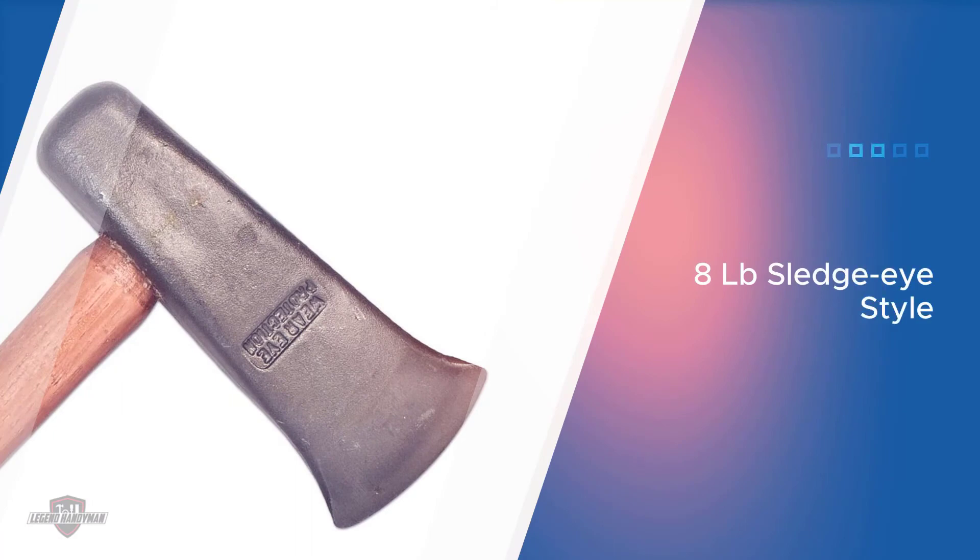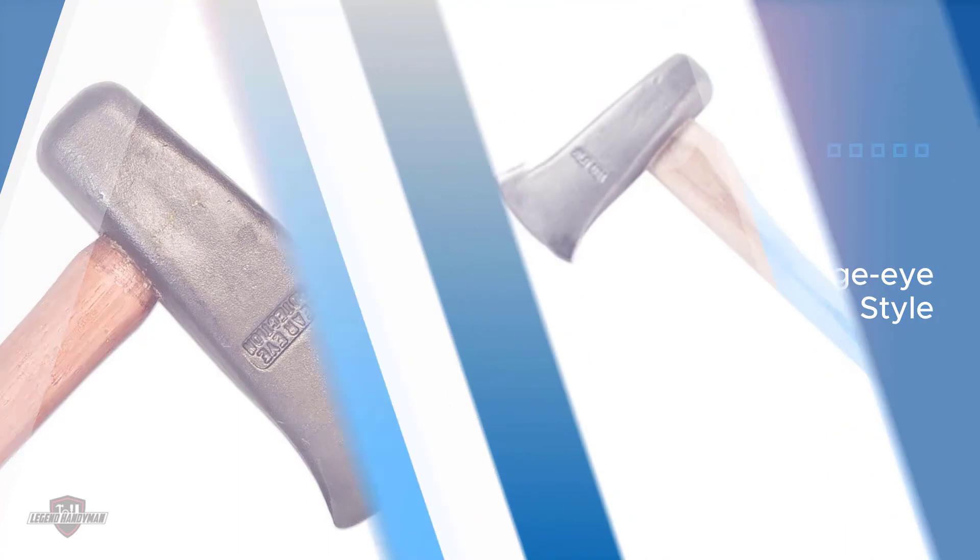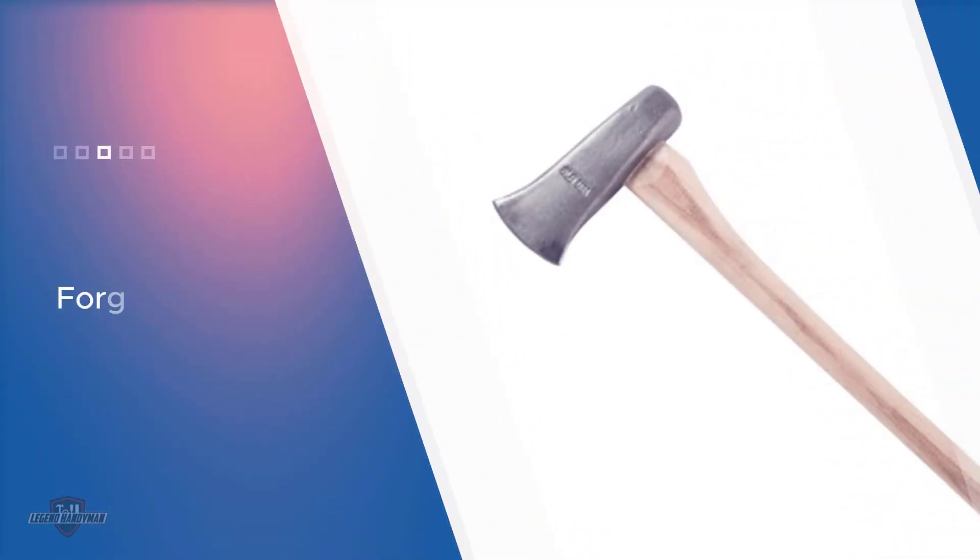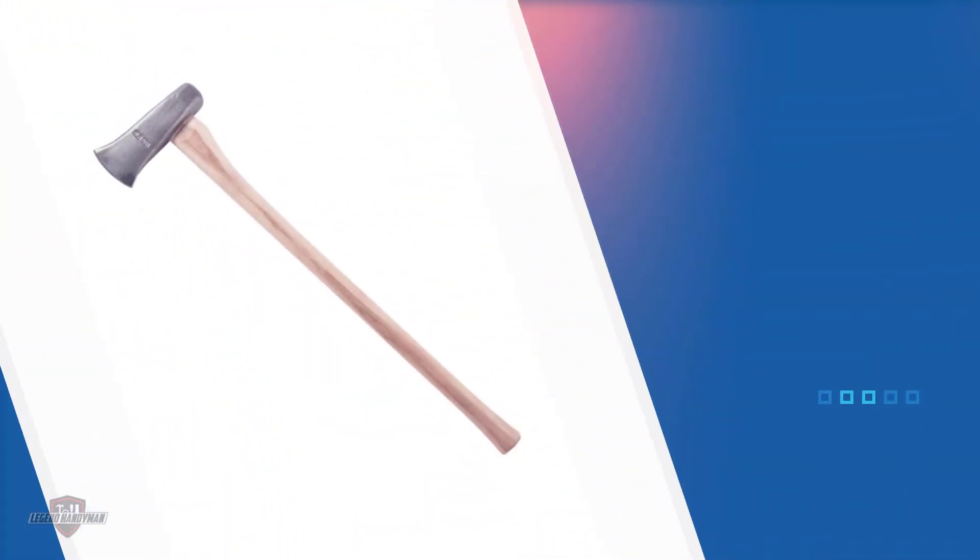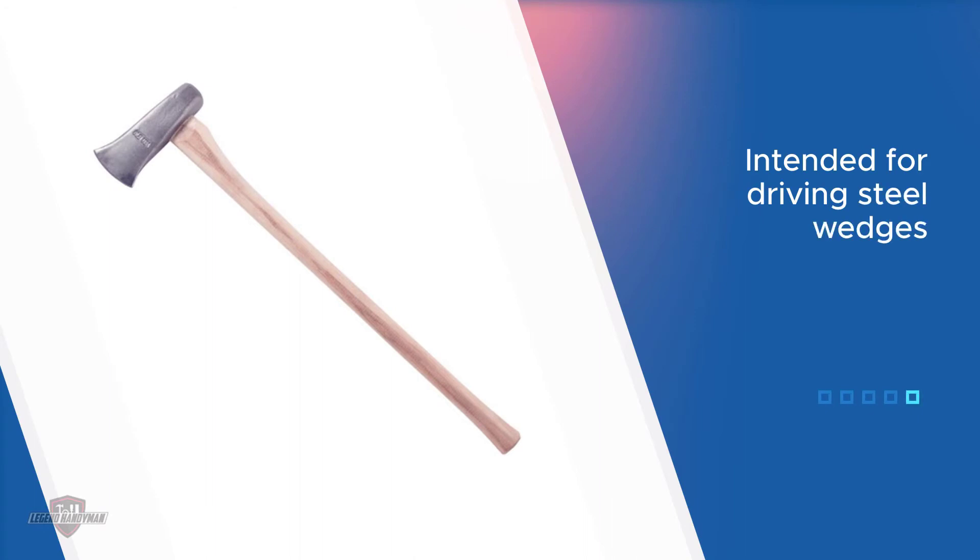Many of their tools are used by firefighters. A quick visit to their website reveals a handful of forcible entry tools as well as a traditional fireman axe. The quality of their tools has always been high.